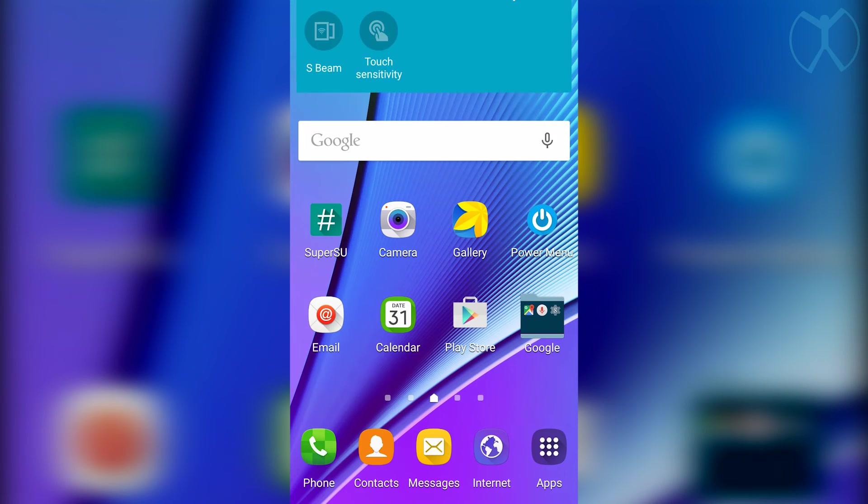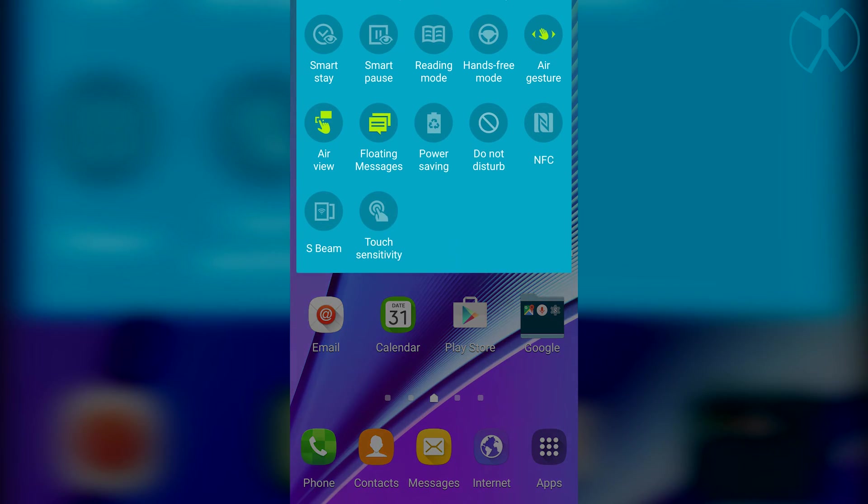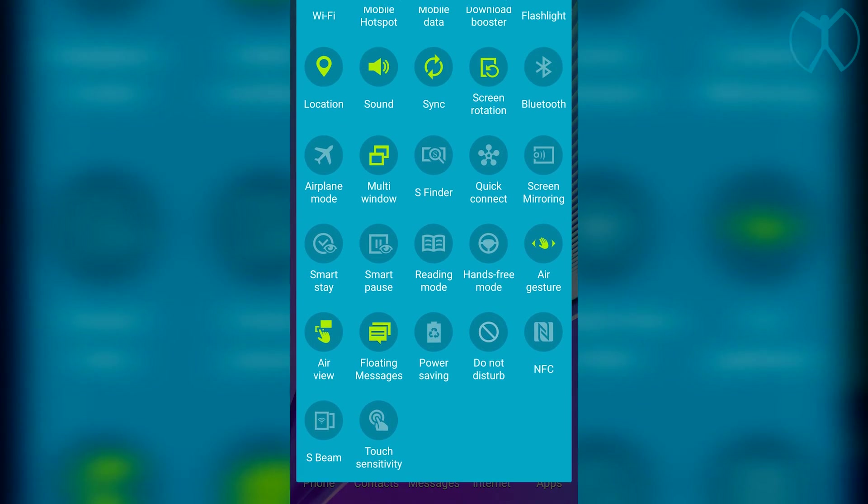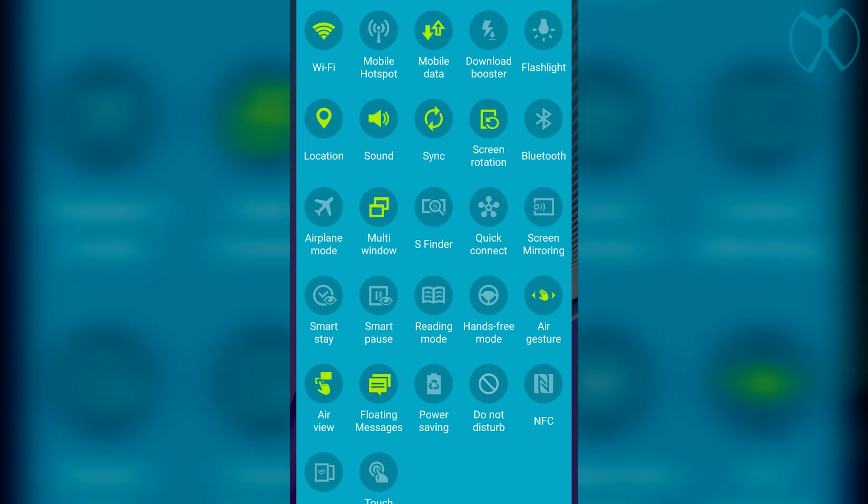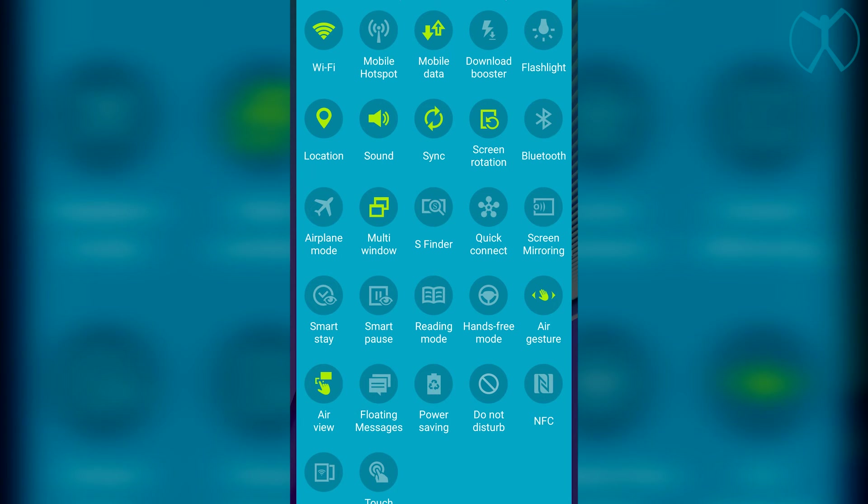We'll go ahead and pull down the menu and I'll show you what that toggles option did. It actually installed the flashlight toggle up in the top right and also the floating messages toggle, and also it added a do not disturb.